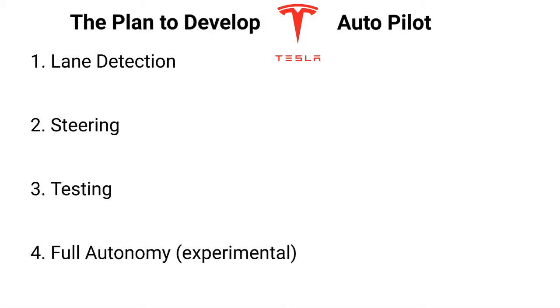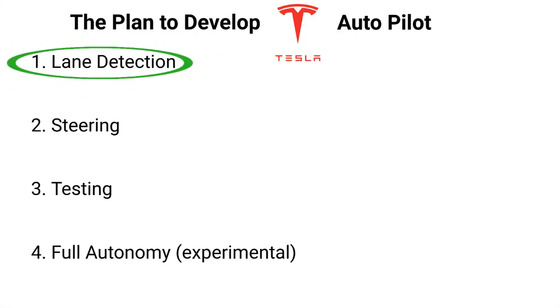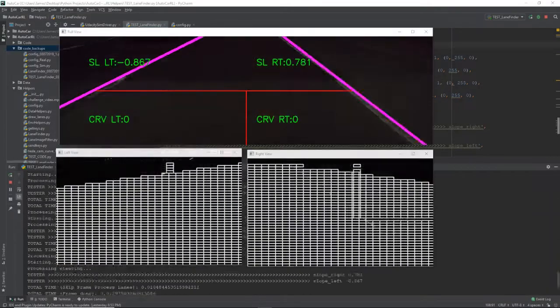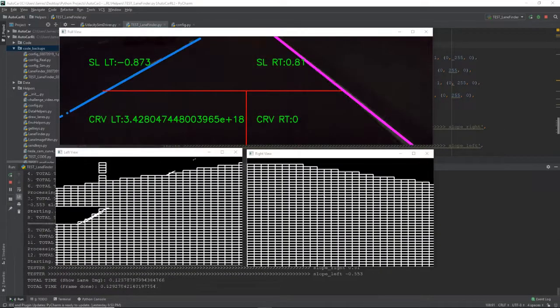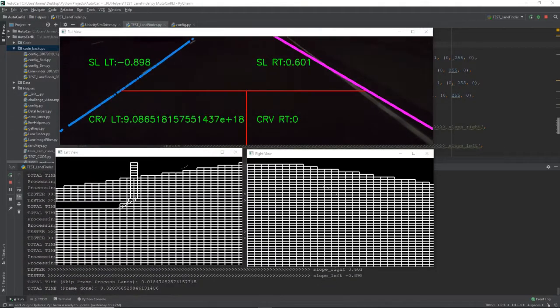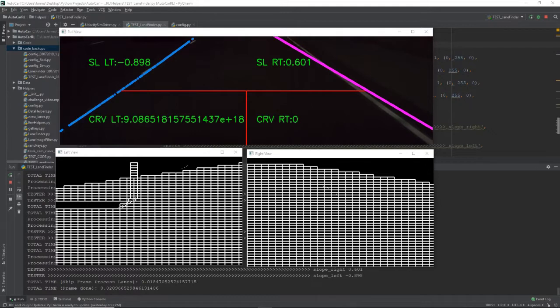First up on the list is lane detection. I've already completed this. So let's dive into how I accomplish this. What you're looking at here is a video taken from my Model 3's dash cam run through my lane detection algorithm. One thing you might notice is there are different color lanes.